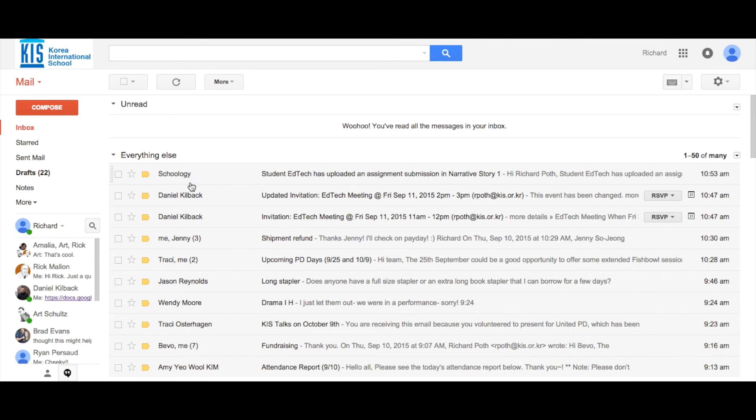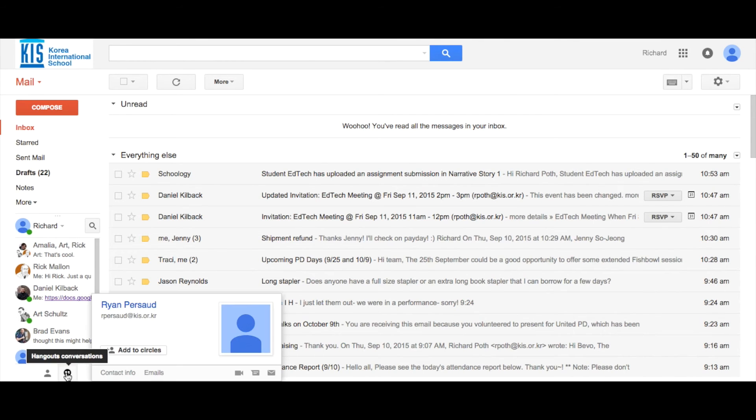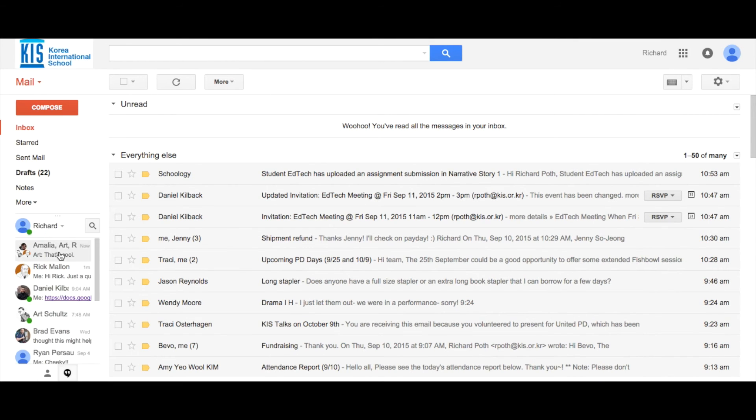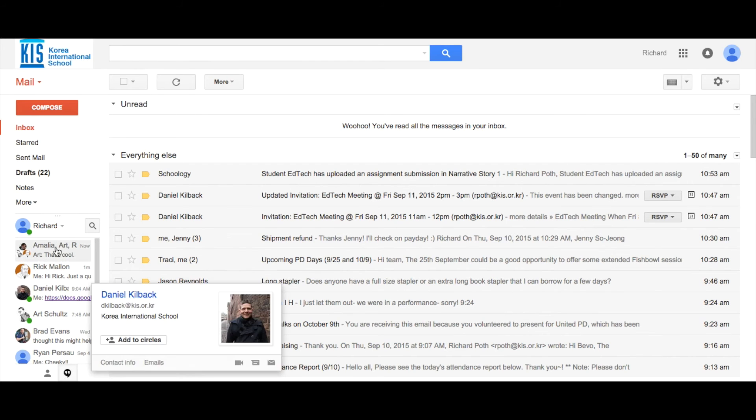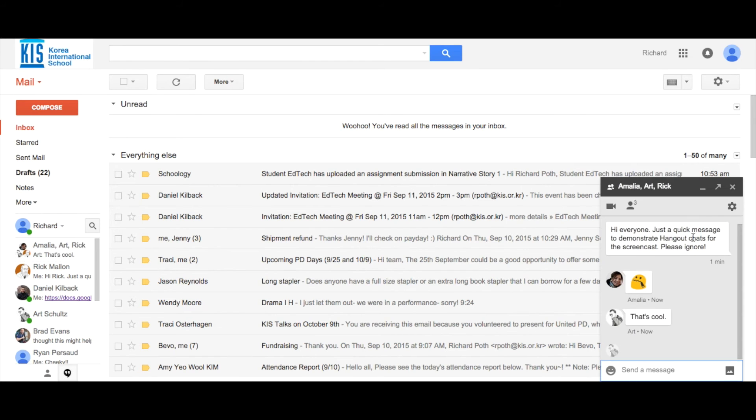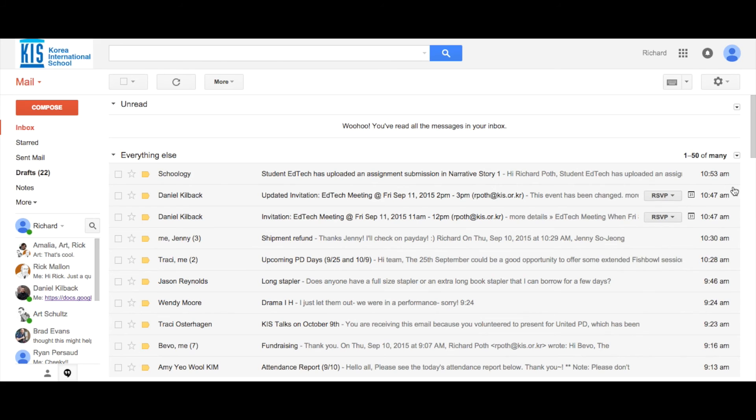But at any time, we can click on our chats and see the messages that have been created. I can click on this one here and that will bring the window back up.